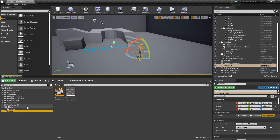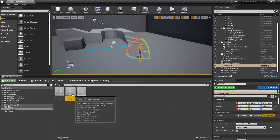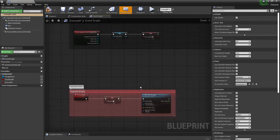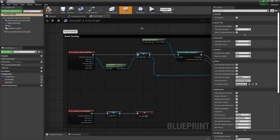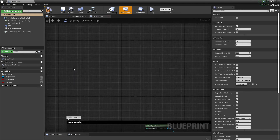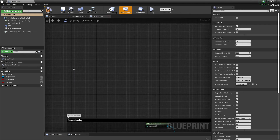So I'm going to go back to the enemy blueprint — I've already selected this one, so this is perfect. What we also need to do for the enemy is on Event Tick.